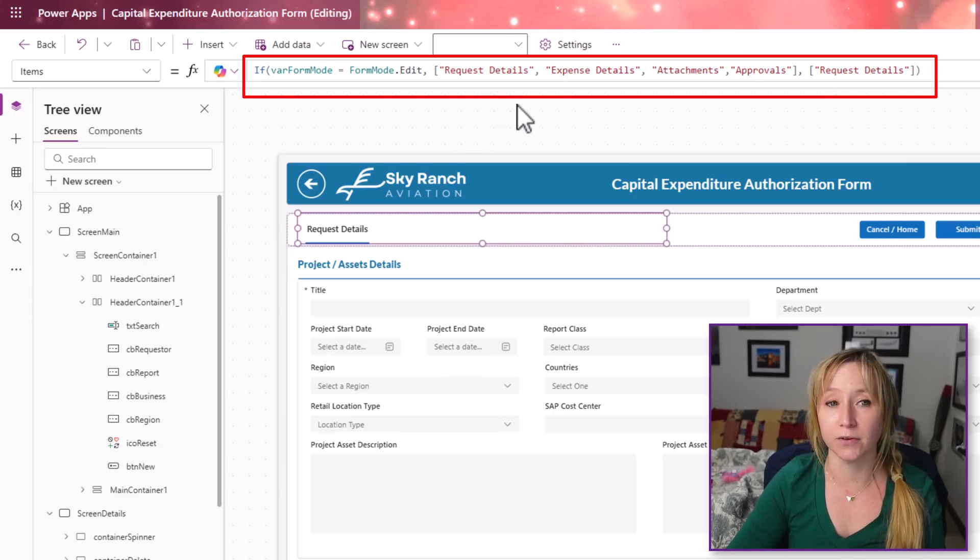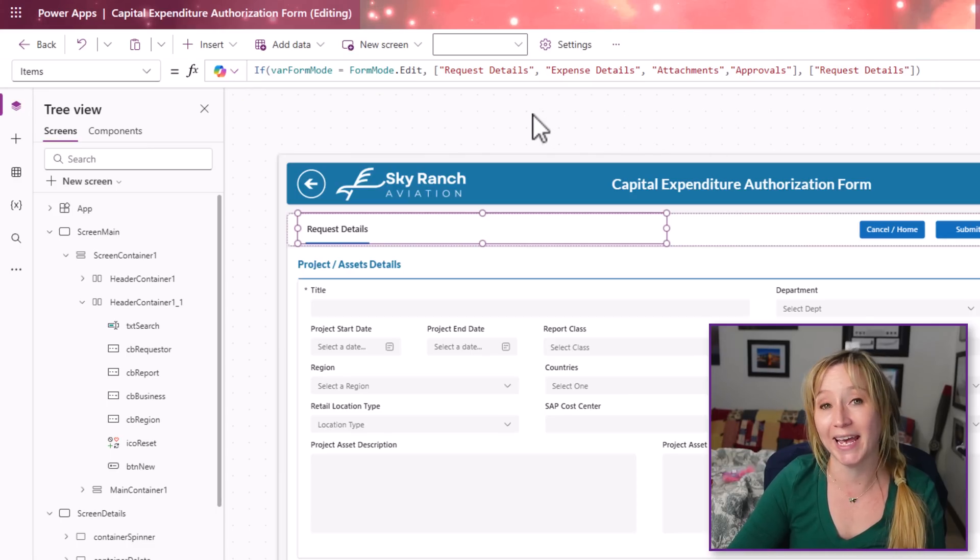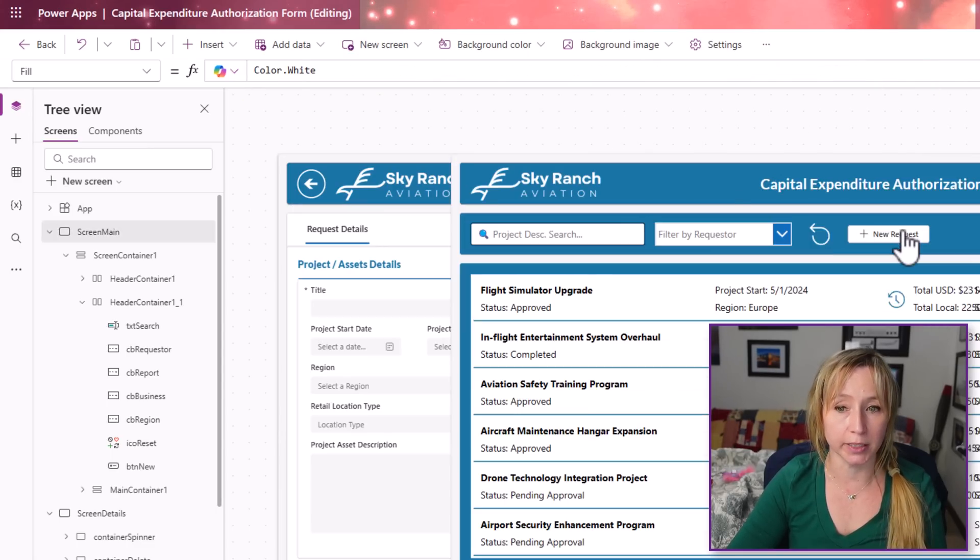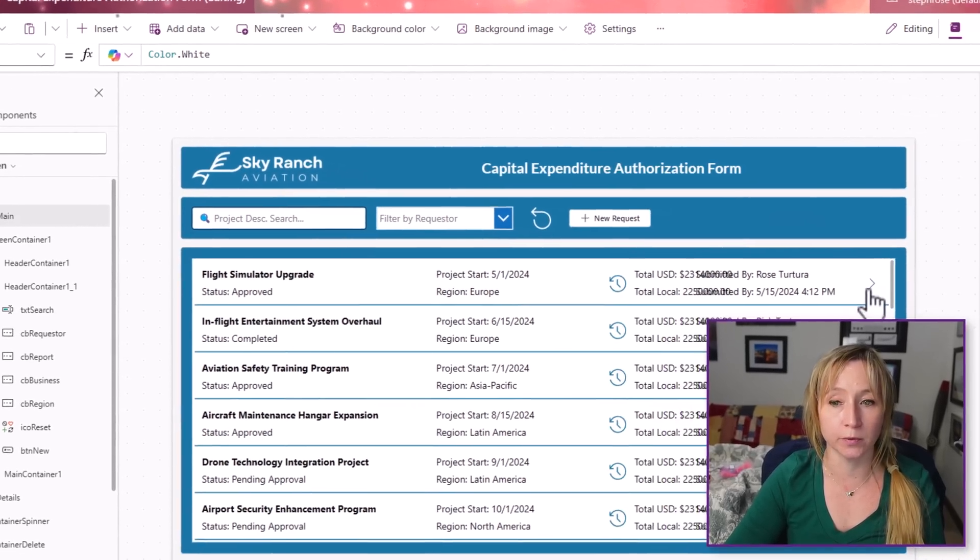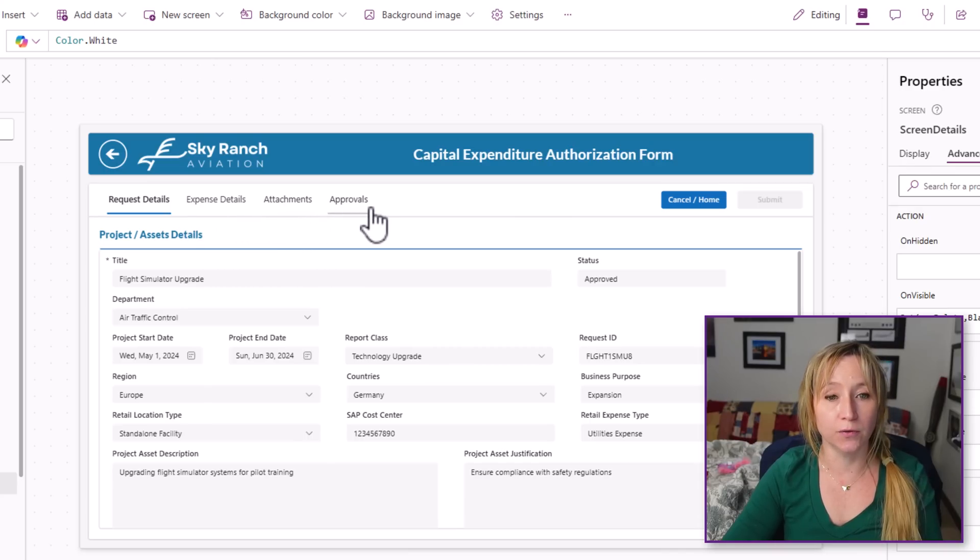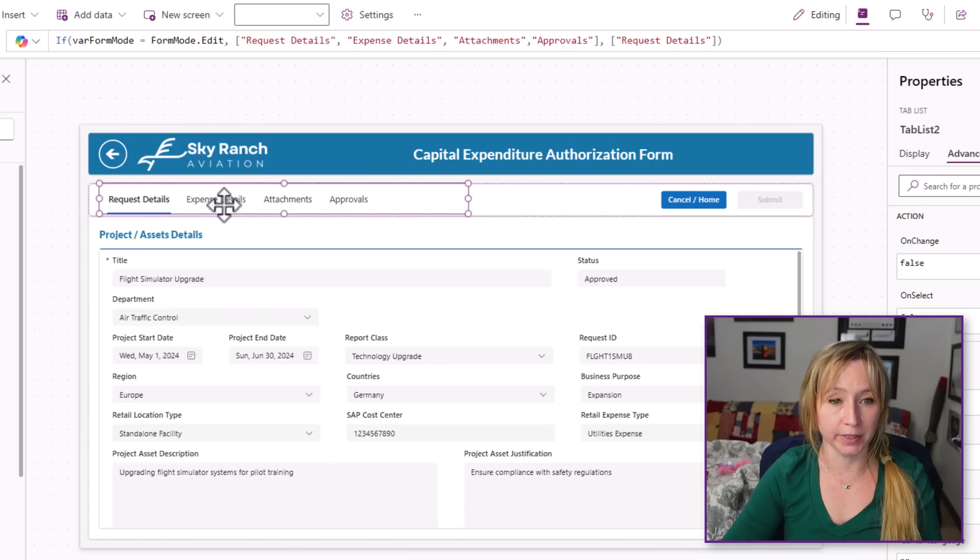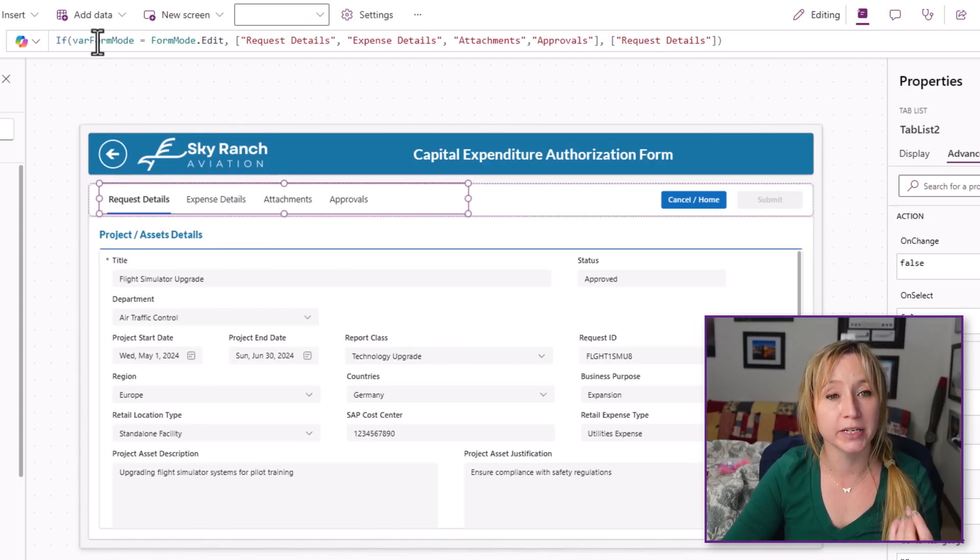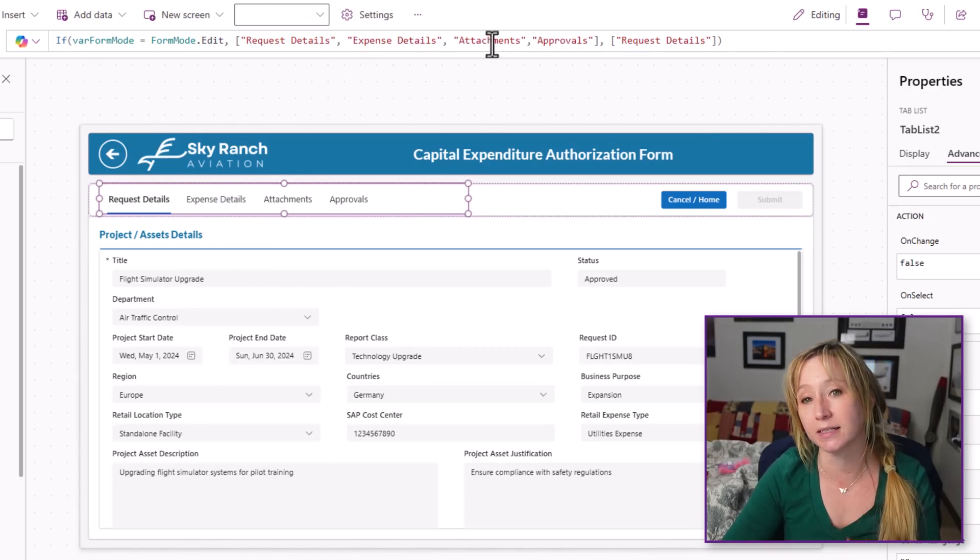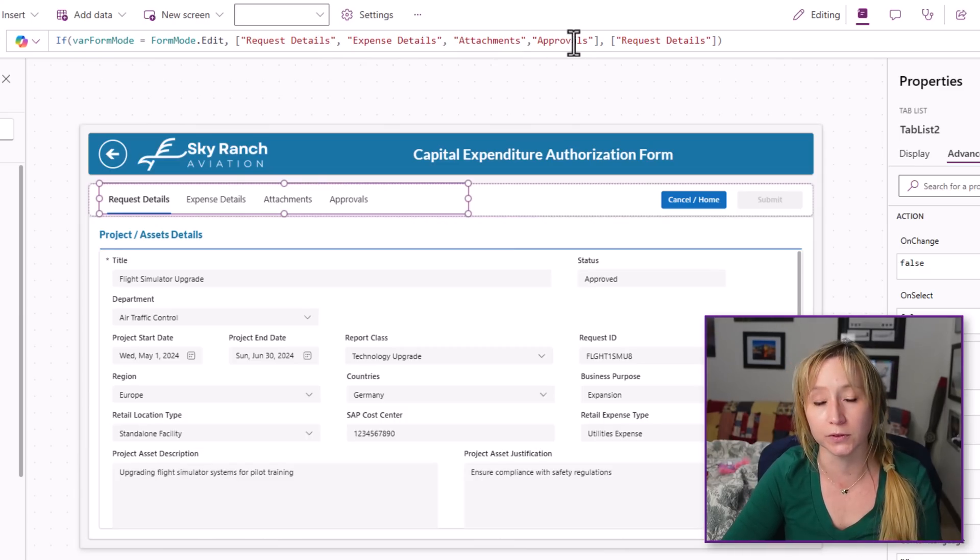If this is a var form mode of edit, so if I hit cancel on the button and we go into the back end, you'll see all four of these tabs are showing up. That's because the var form mode is in edit mode. We have request details, expense details, attachments, and approvals.